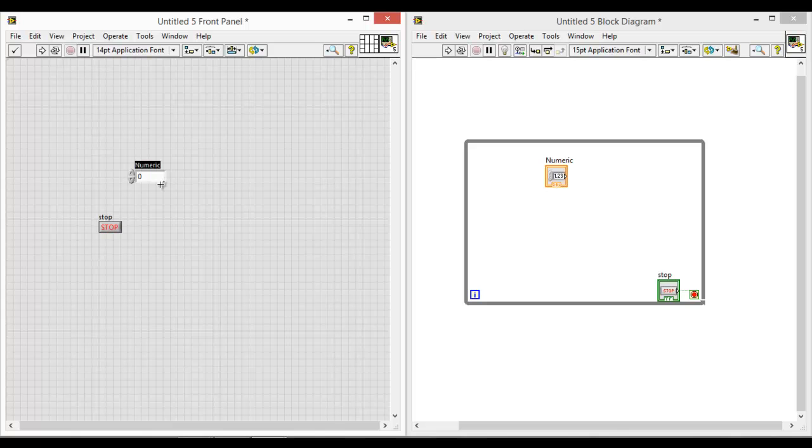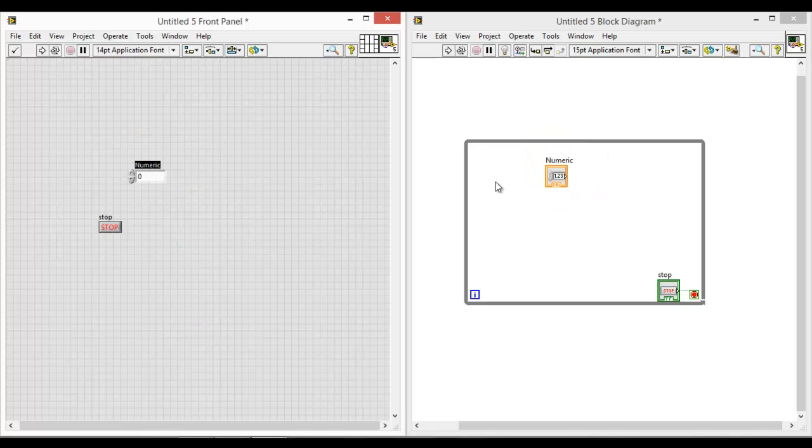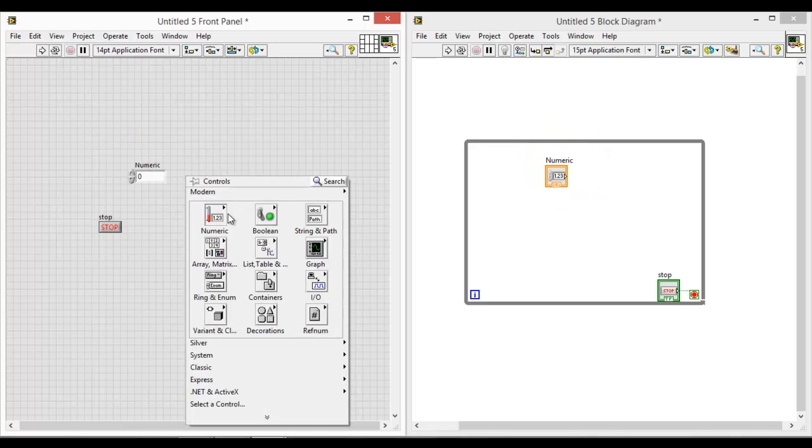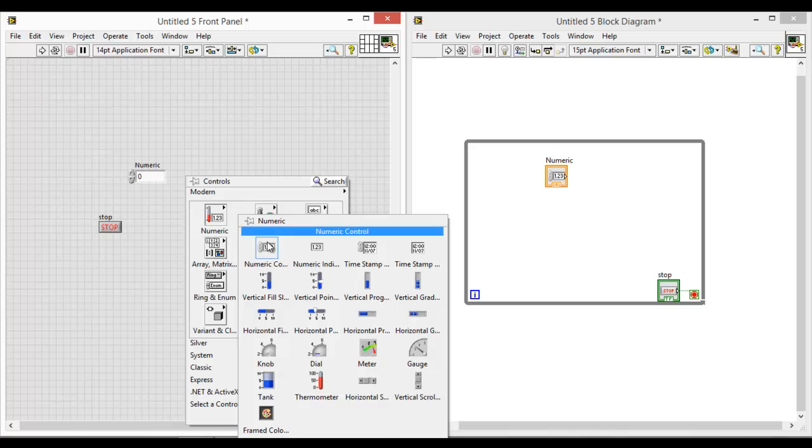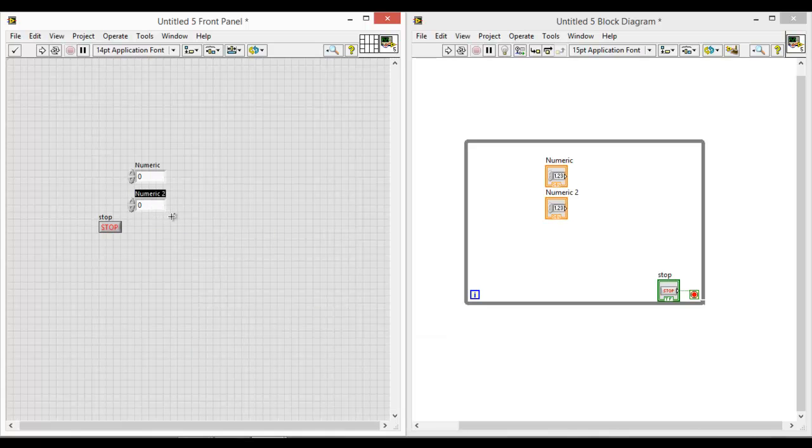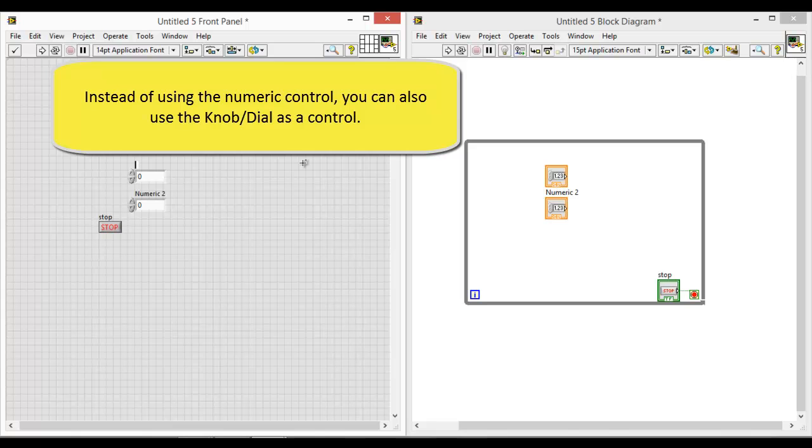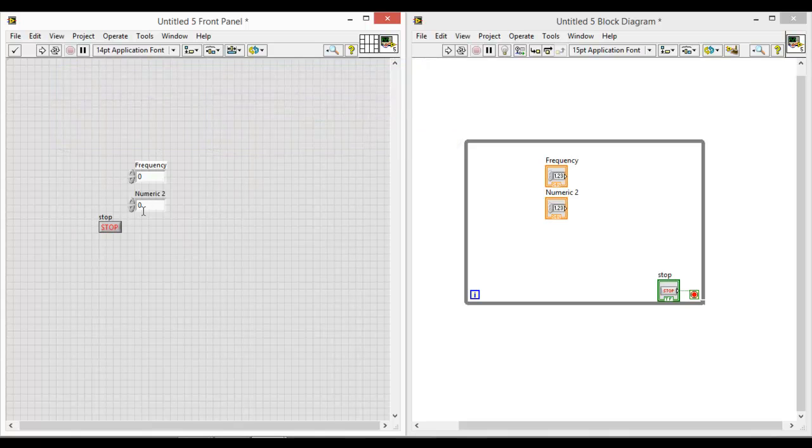So as you can see, when you place anything on the front panel, you will see a corresponding control as well on the block diagram. So we will have one more numeric control, place it here. We shall change the name of the control to frequency and the other to amplitude.